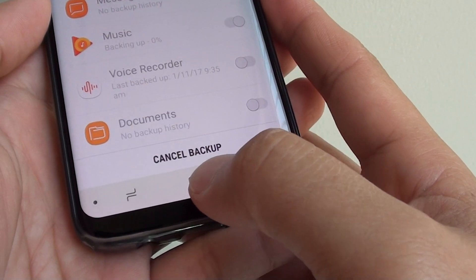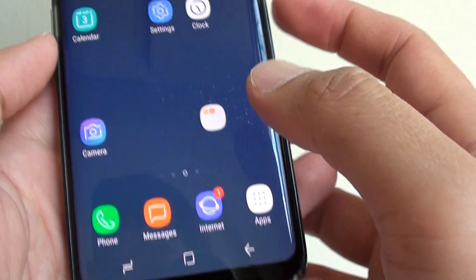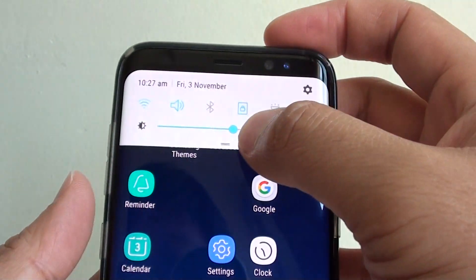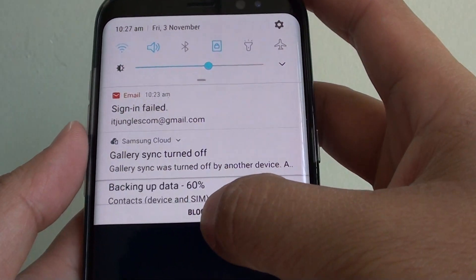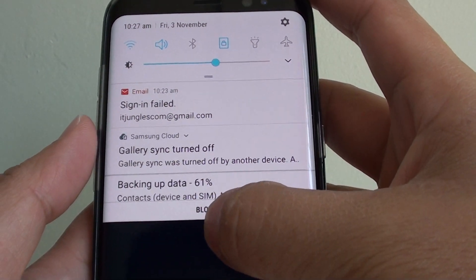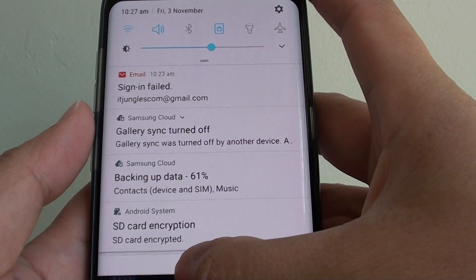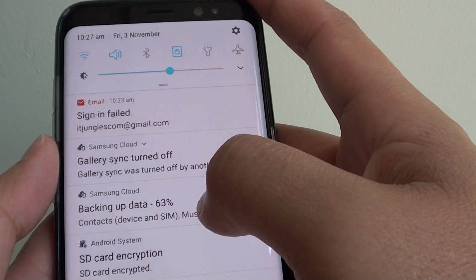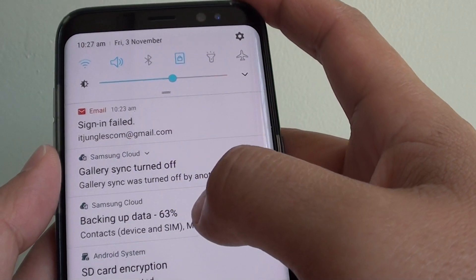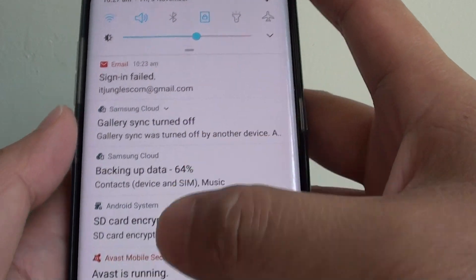Finally, just tap on the home key to go back to your home screen. And your cloud should be syncing, or it should be backing up. As you can see there, it is backing up at the top.